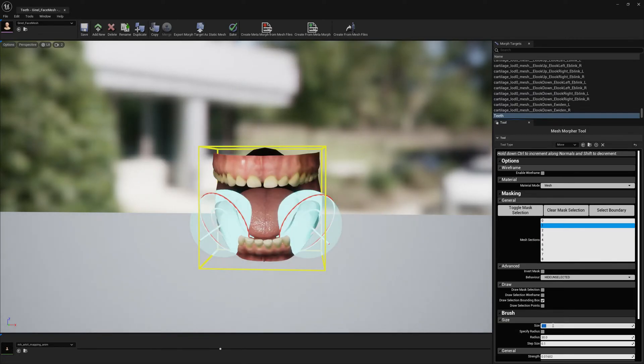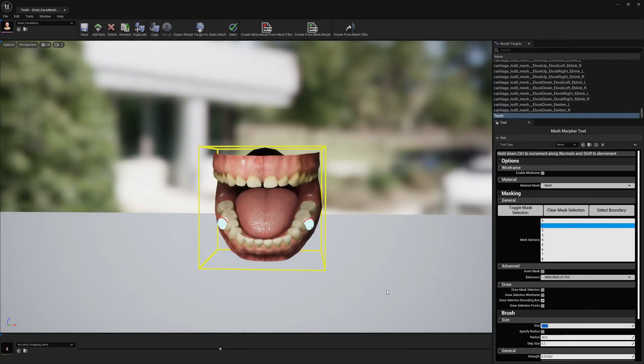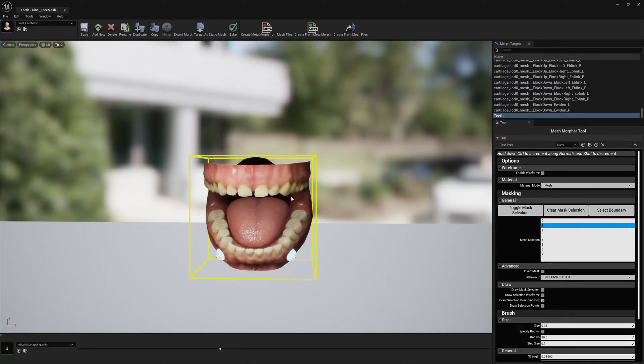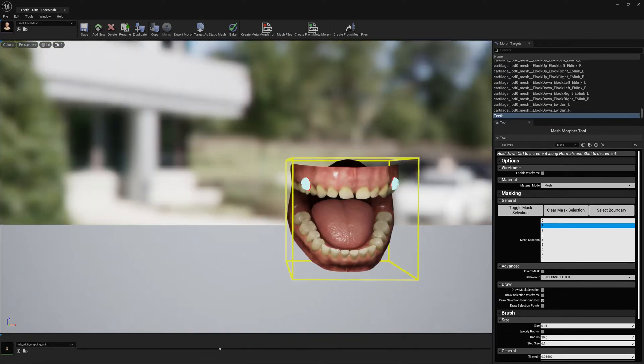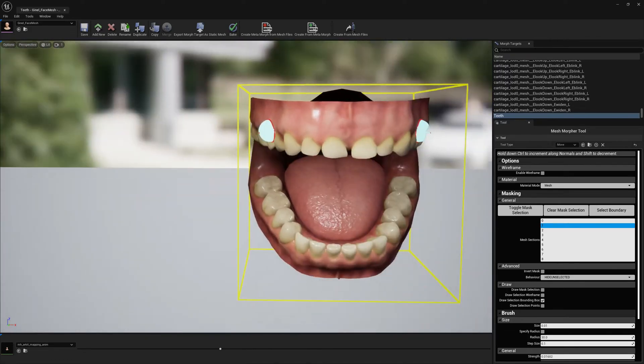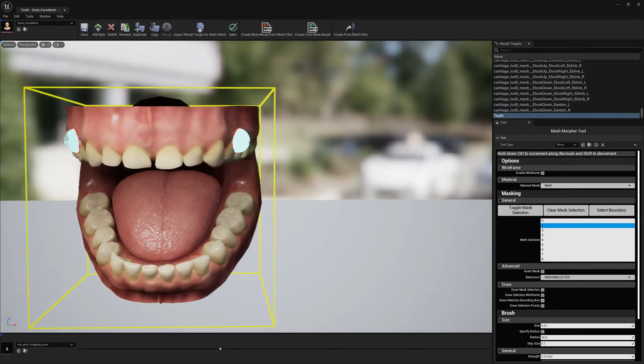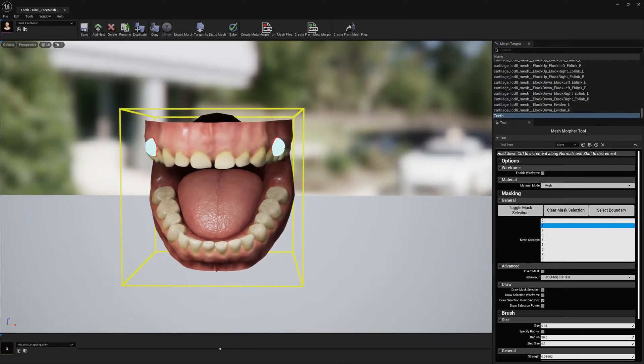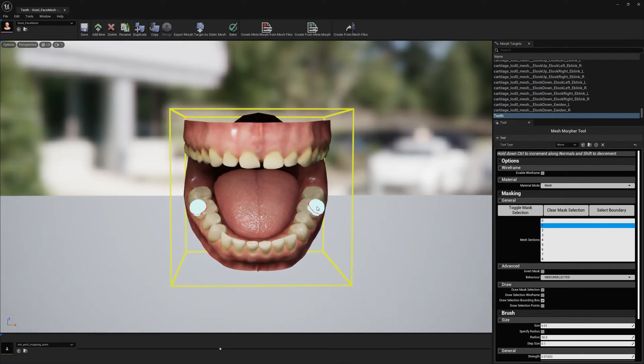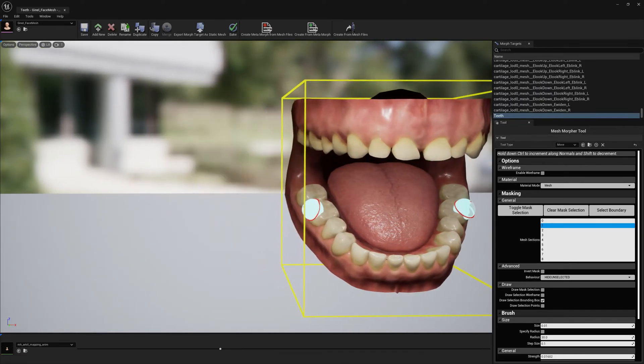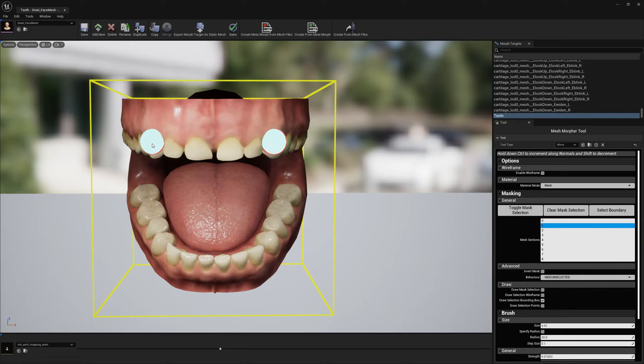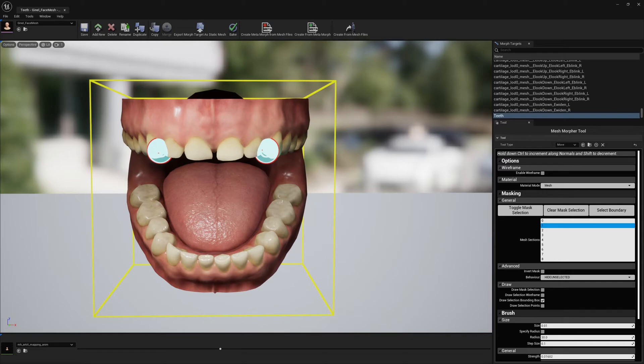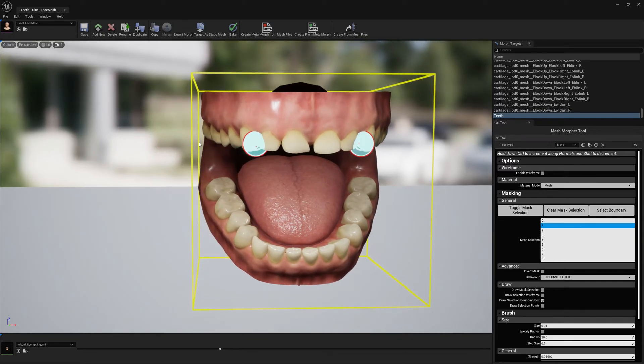I'm going to decrease a little bit the camera speed, and I can go ahead and modify the teeth. I want to have symmetry because I want to modify both these teeth at the same time with the same amount of value.